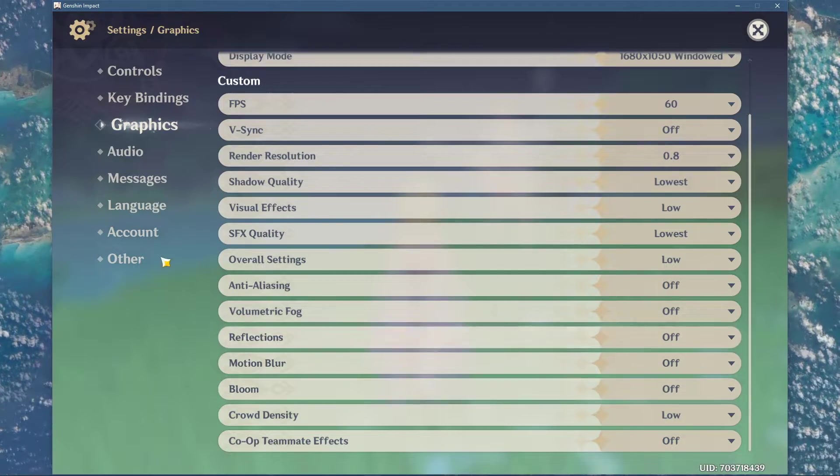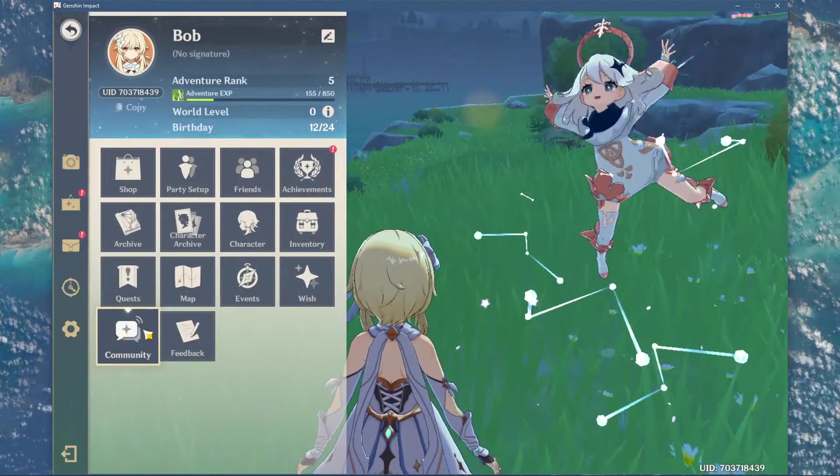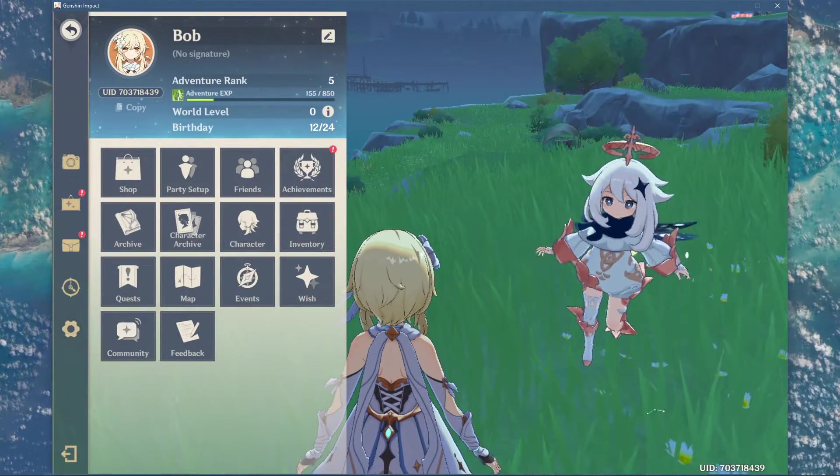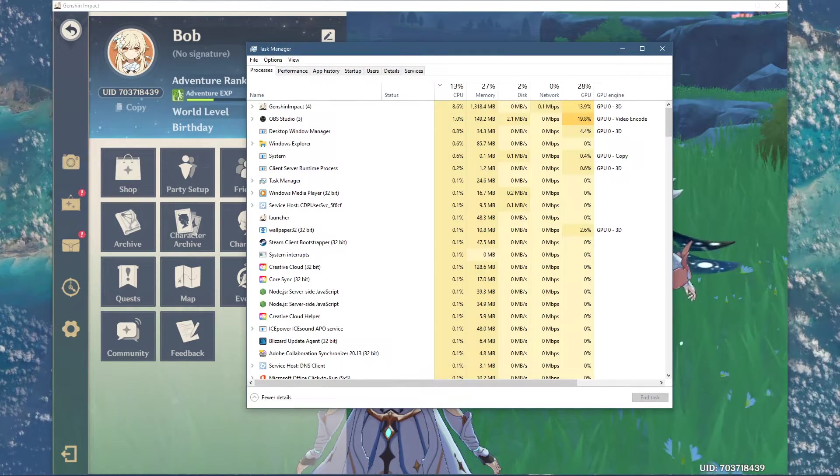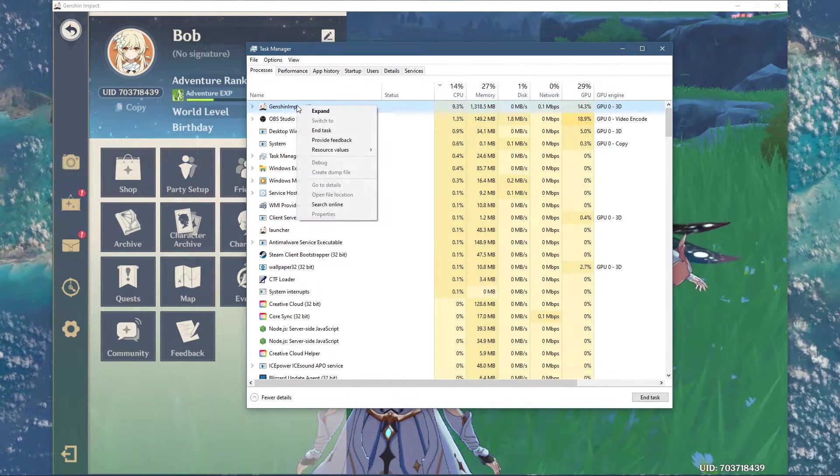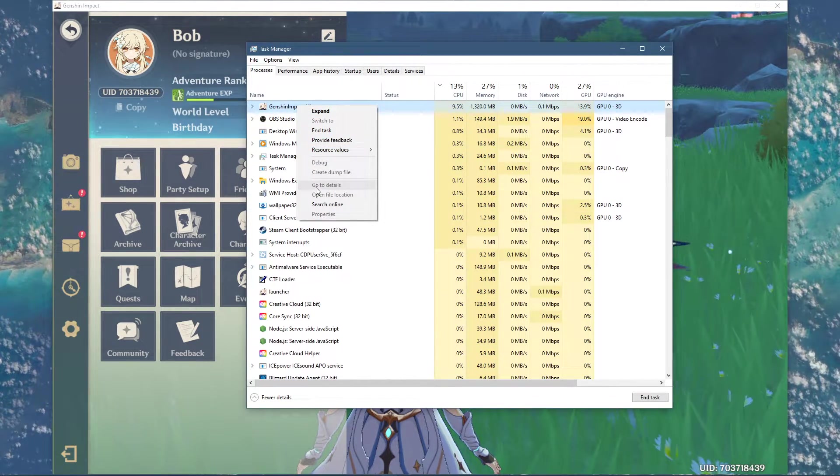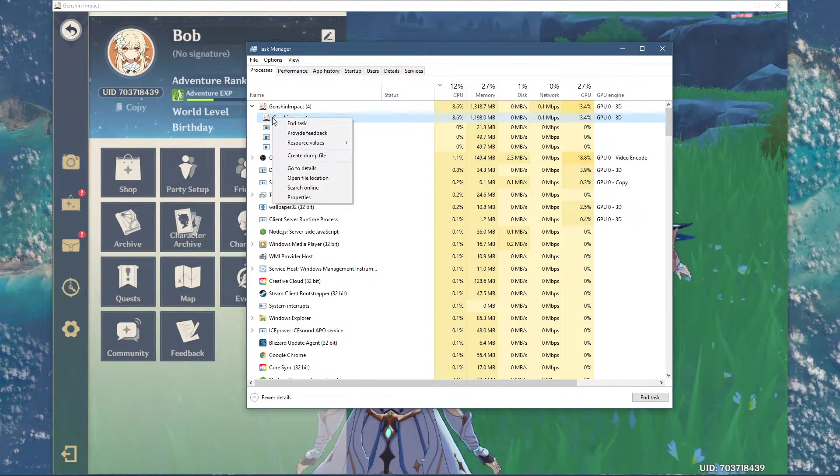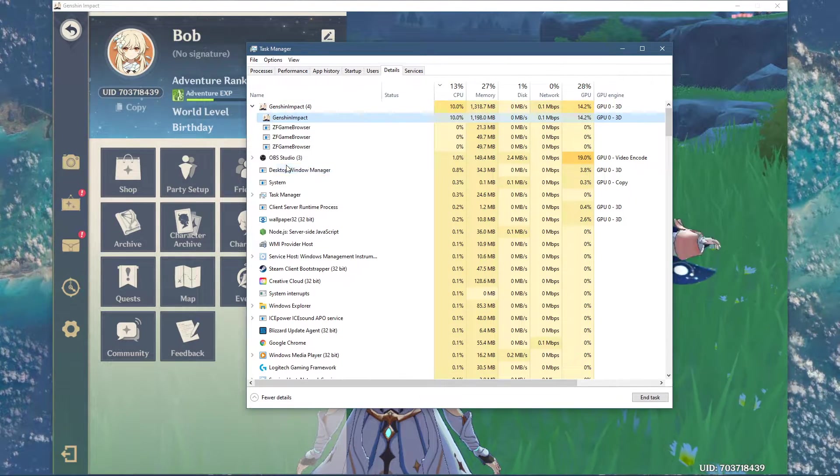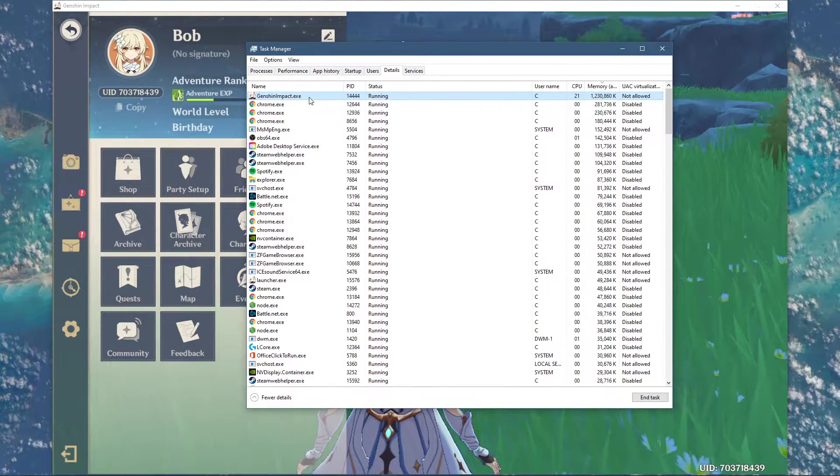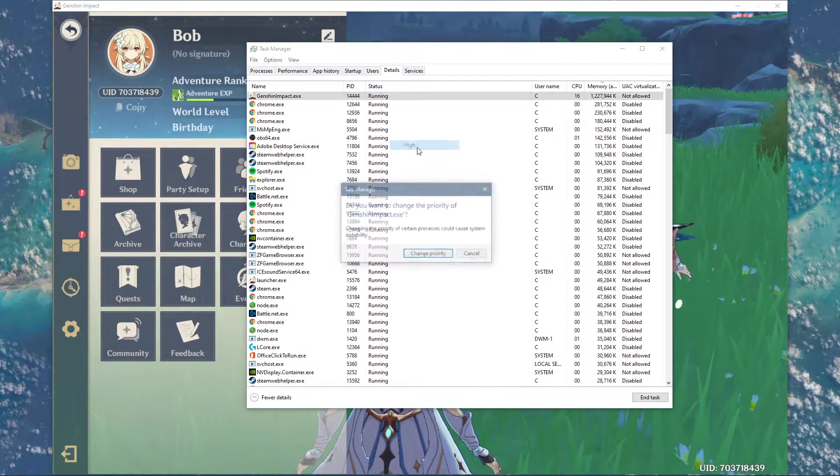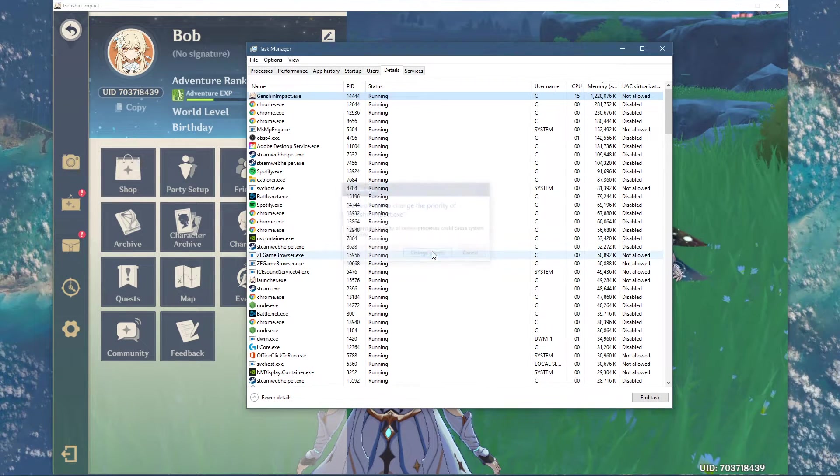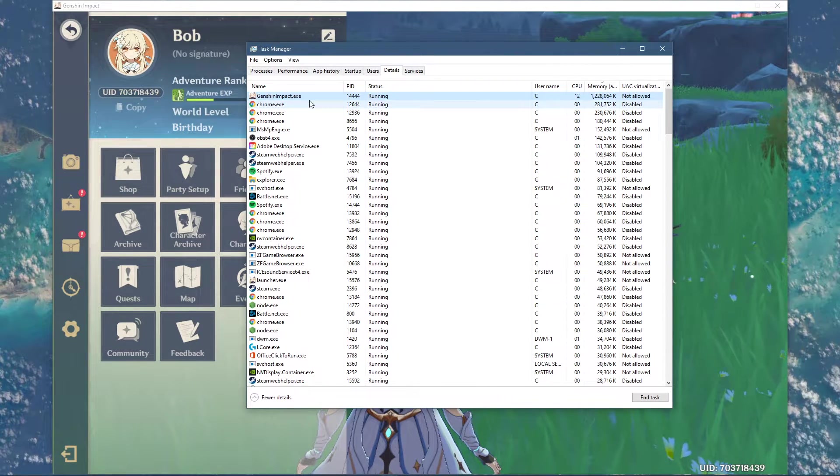After applying these settings, leave Genshin Impact running and open up your Task Manager. Here in the Processes tab, right-click Genshin Impact and select to go to Details. In the Details tab, the program should be highlighted. Simply right-click Genshin Impact.exe and set its priority to High.